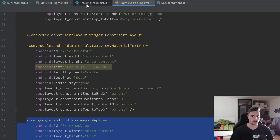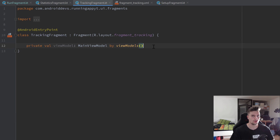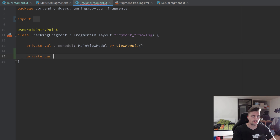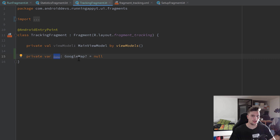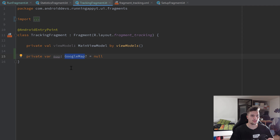Let's jump into our tracking fragment, because that will be the fragment in which we will actually perform the tracking stuff. Here I want to create a private var map which is of type nullable GoogleMap, and we will set it to null initially. Don't confuse this map with our MapView — this GoogleMap will be the actual map object, and the MapView is just the view that displays the GoogleMap.